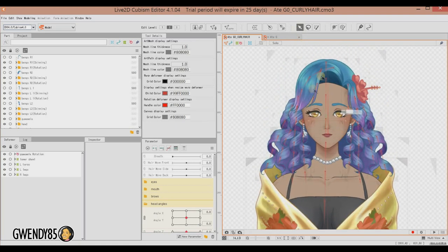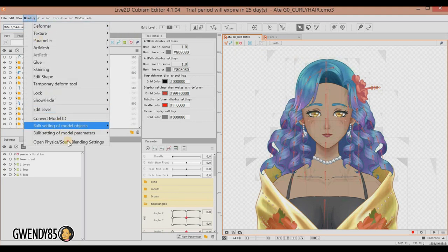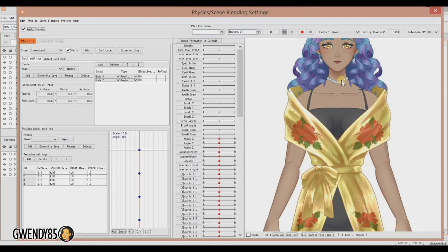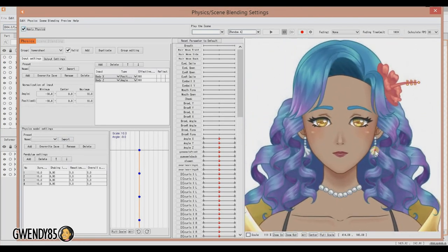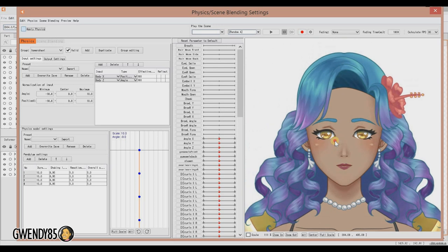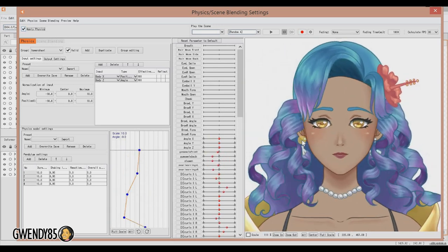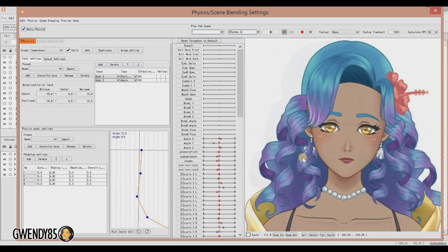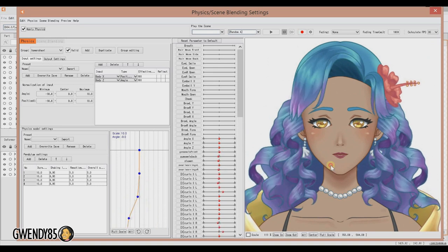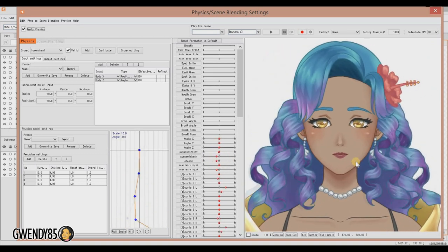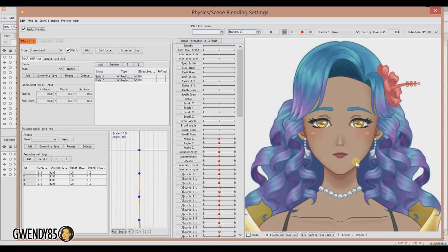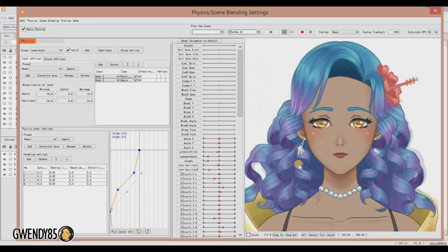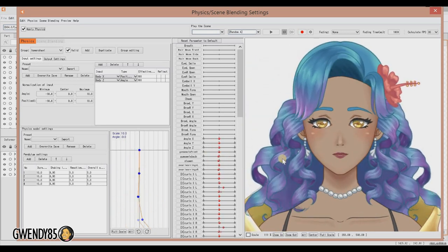You will see that there are a lot of rotation deformers that were made after we were done skinning. So this is the sort of final effect. Beautiful wavy motions. And that's it. That's how you rig curly hair in Live2D.